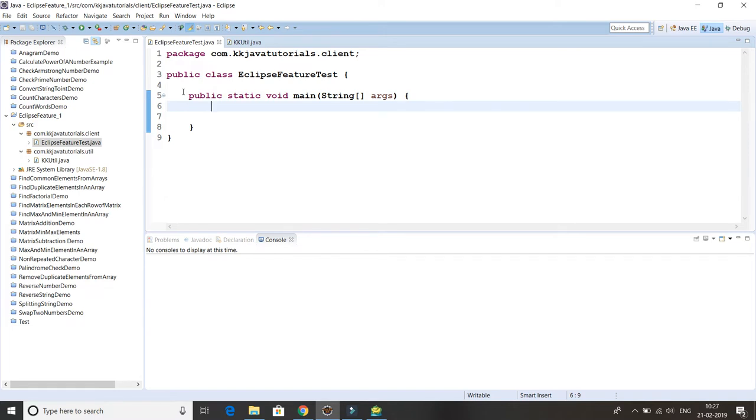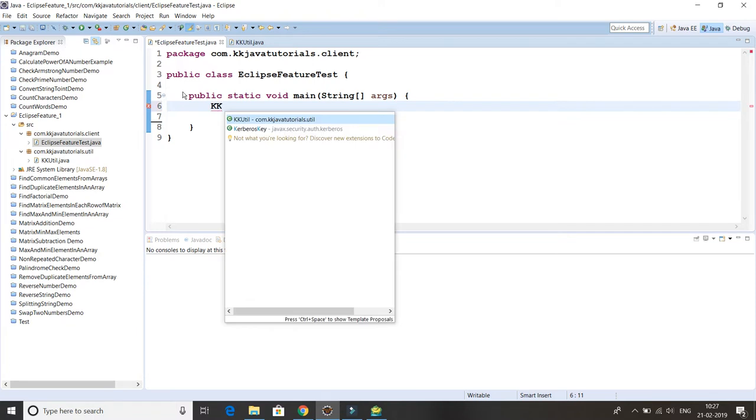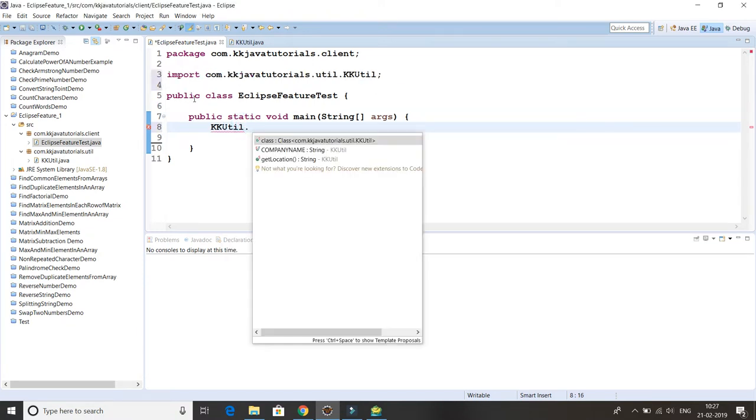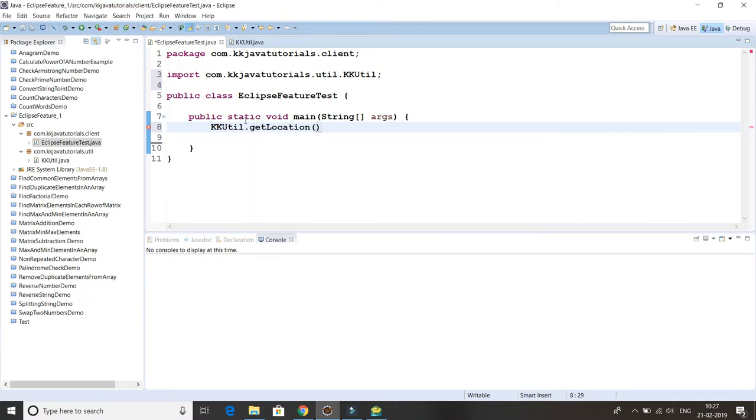Prior to Java 1.5 or JDK 1.5, how were we using these members? We were referring to this member by its class name itself, so KKUtils.COMPANY_NAME and getLocation, and you have to write import as well.